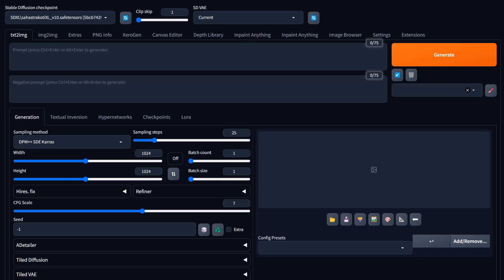Hey everyone, welcome back to Alchemy with Zero Phase. I'm Eric and I wanted to do a video retouching on some of the things I do with Automatic 1111, how I have it set up and particular settings. I've had some people ask me to go over it again because things change — they come up with updates, especially with SDXL out and making adjustments for that. So let's dive into this.